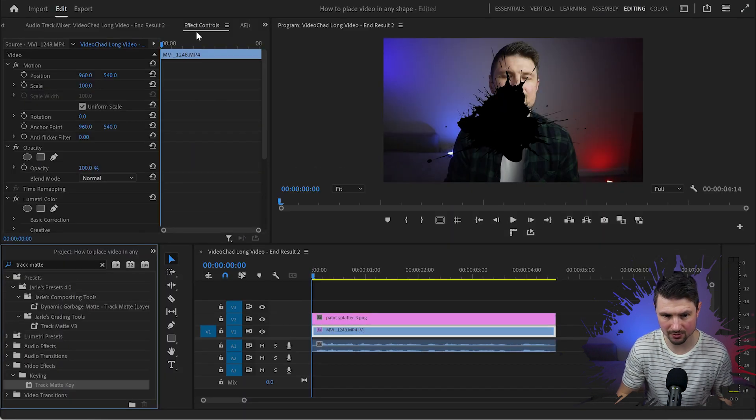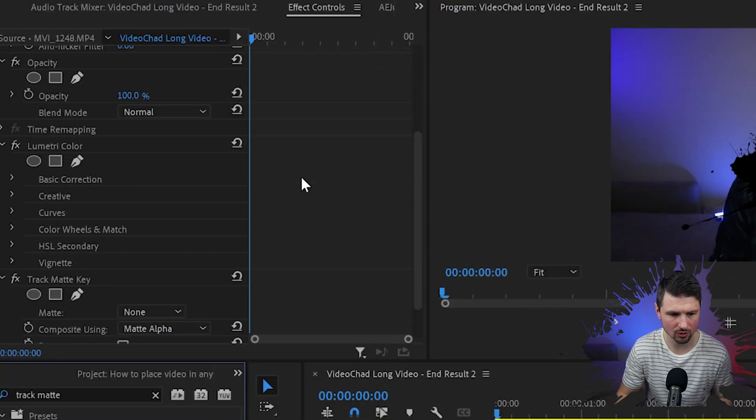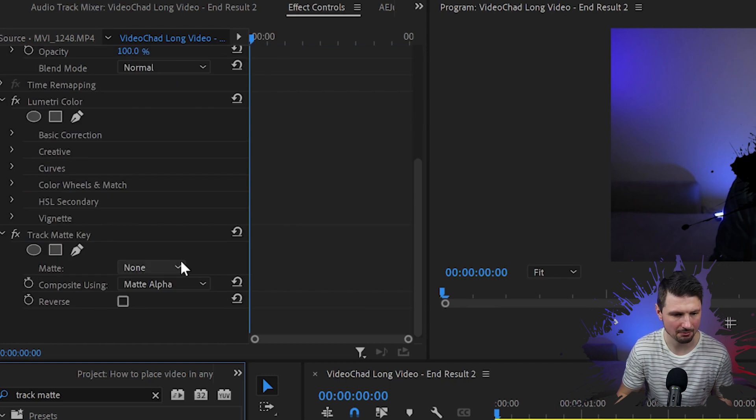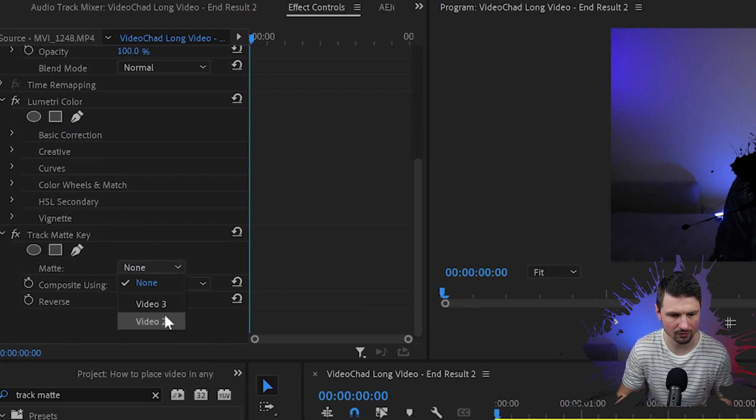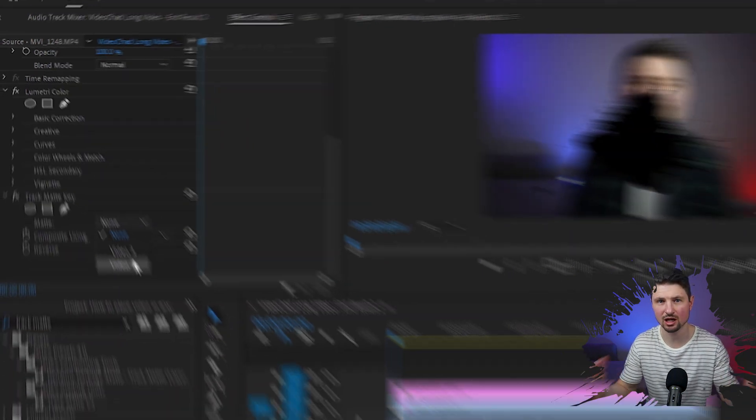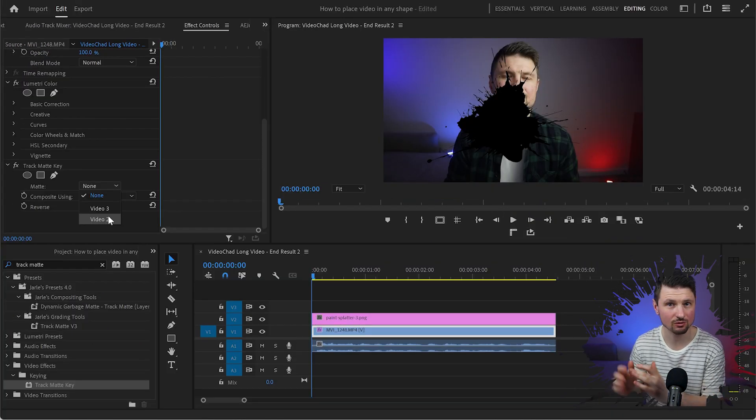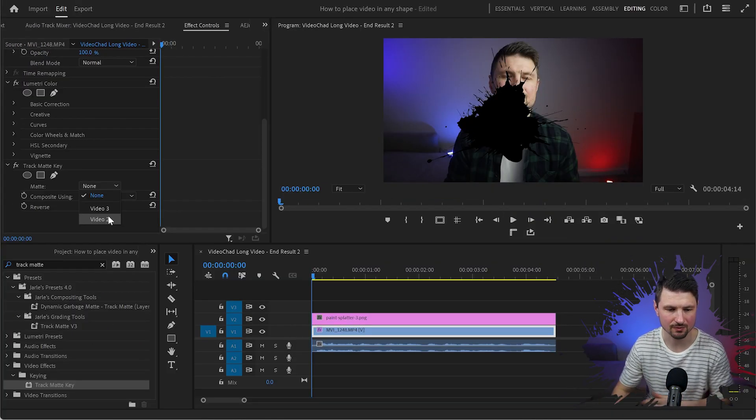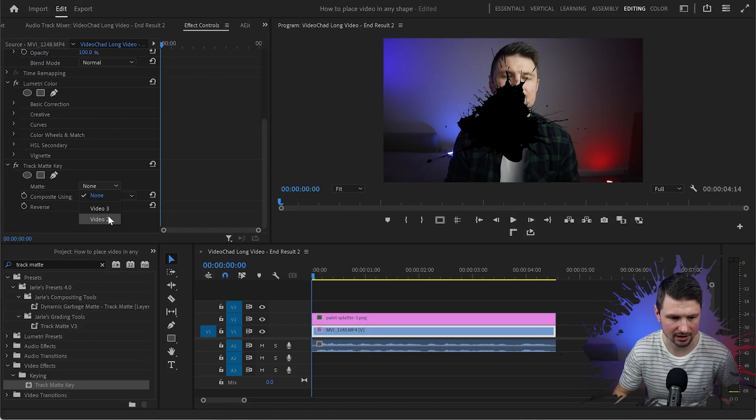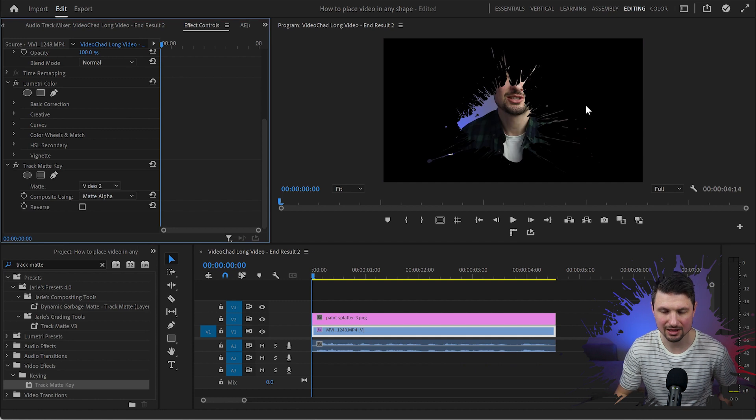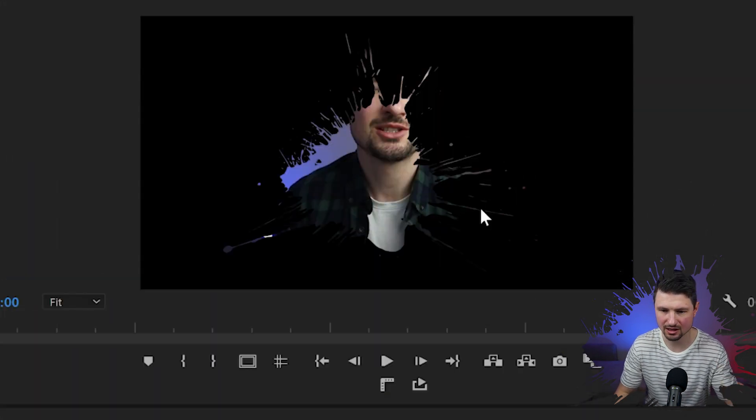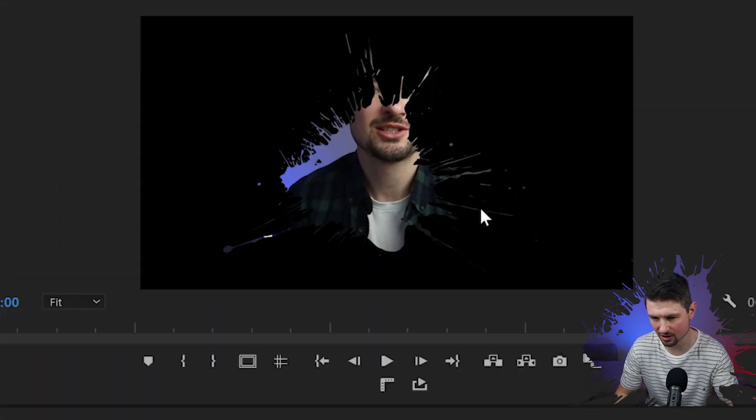Then I'll go up to effects control panel, scroll down to the track matte key effect, and from matte we're gonna change it to video number two because the image is on video track number two. Then I'll select it and now we can see the facecam through the image.